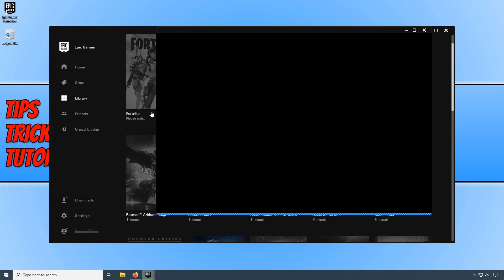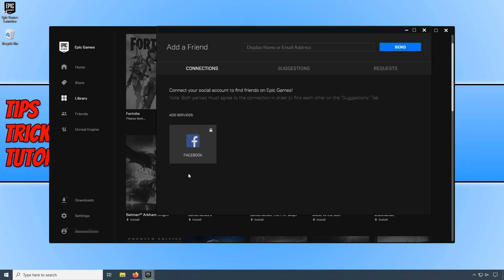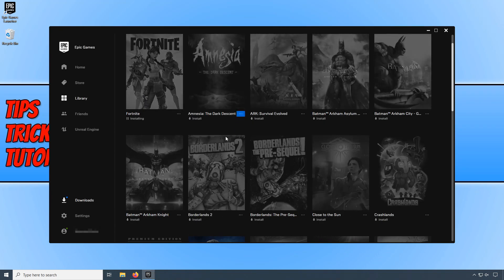And once it has finished installing, you can then go ahead and launch Fortnite. And that is how easy it is to install Fortnite on your Windows 10 PC.